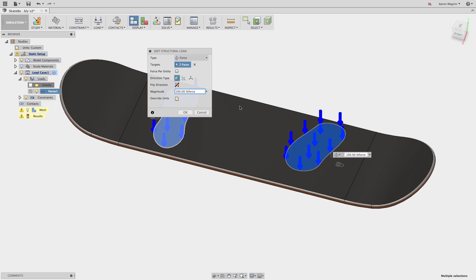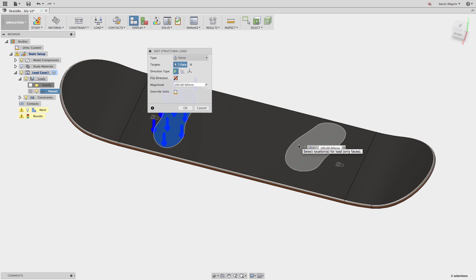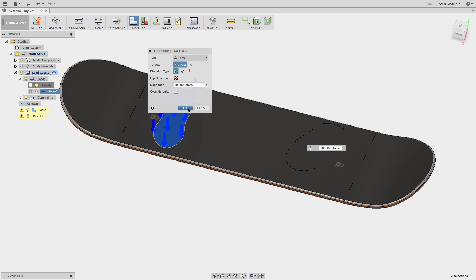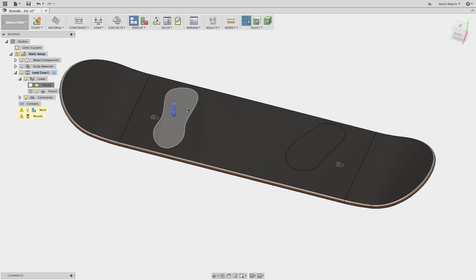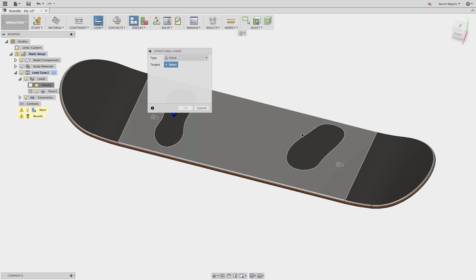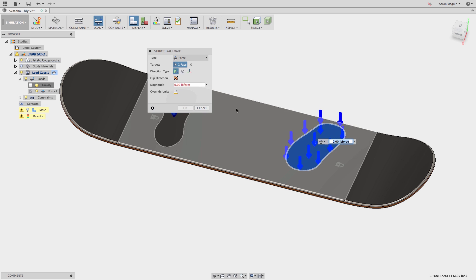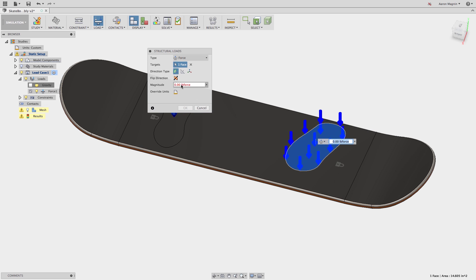In this case, I want the majority of the weight to be on the front foot, and a portion of the rider's weight to be on the back foot. I can remove one of the faces from the earlier defined load, adjust the mass represented here, and add a second load, which can be defined at any value.